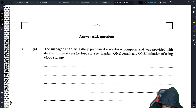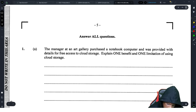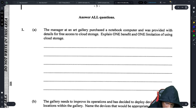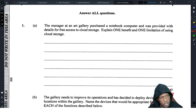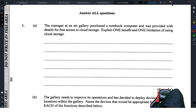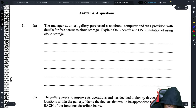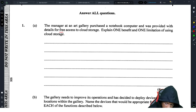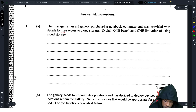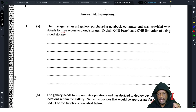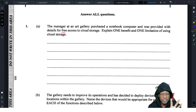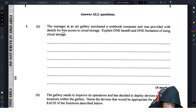The manager at an art gallery purchased a notebook computer and was provided with details for free access to cloud storage. 'Free' — great lies they tell us. All right, explain one benefit or one limitation of using cloud storage. Always remember: when they ask you questions, they're not going to ask a lot of definition questions — mostly explanations.